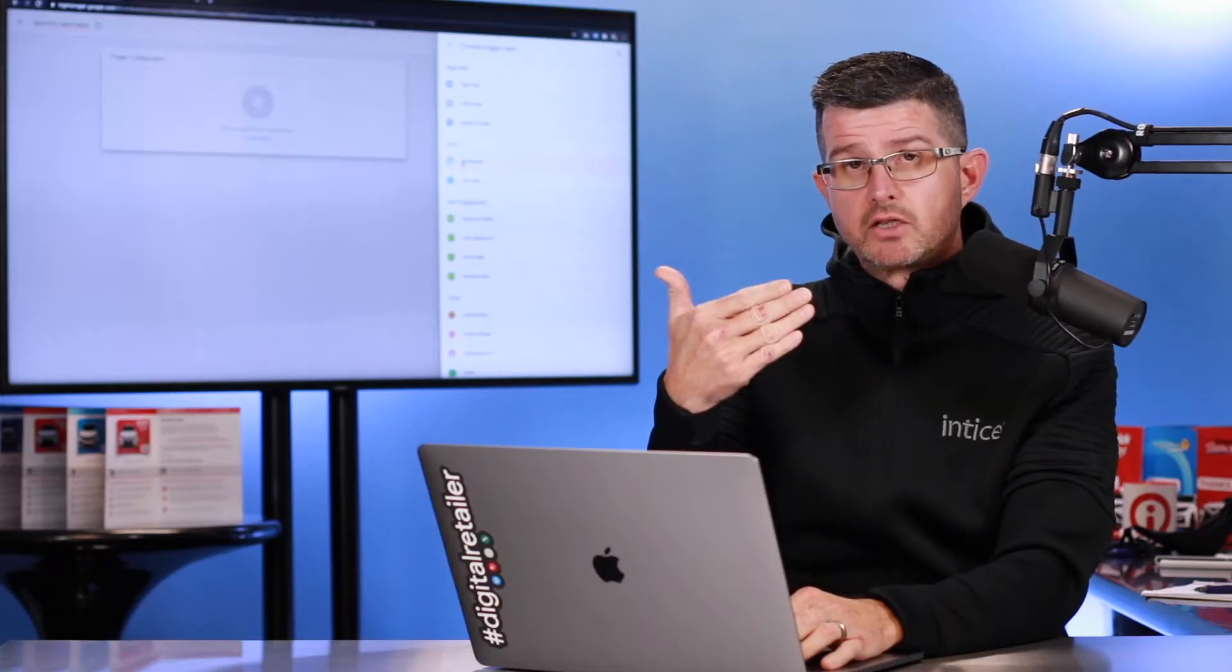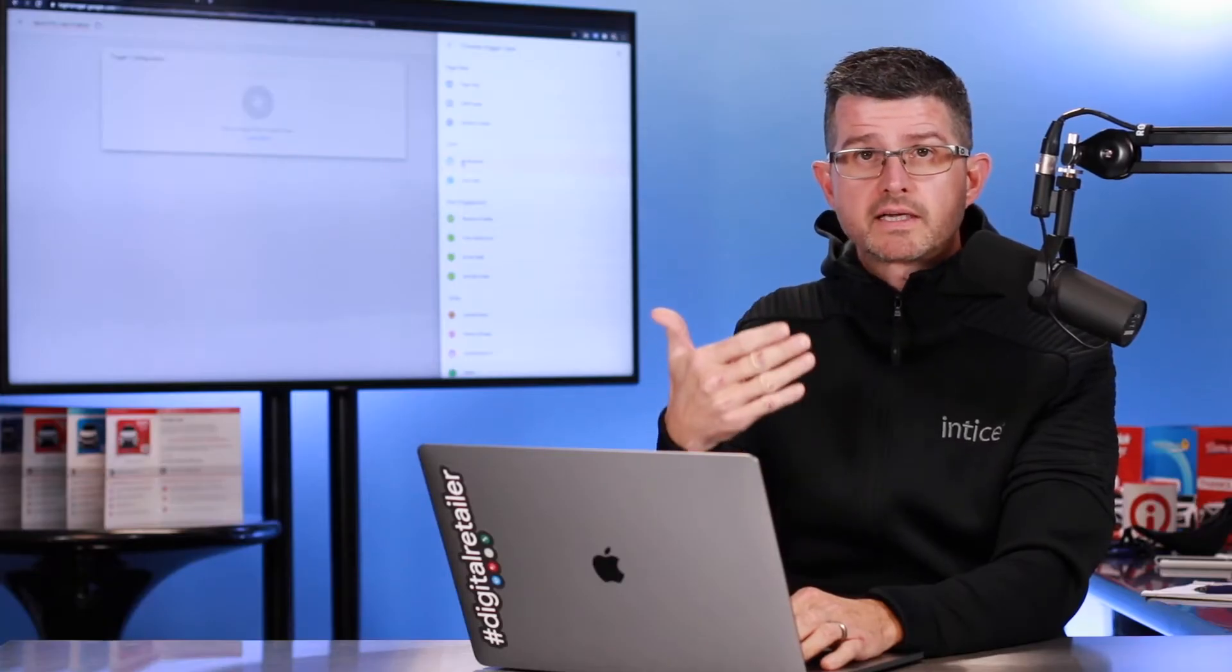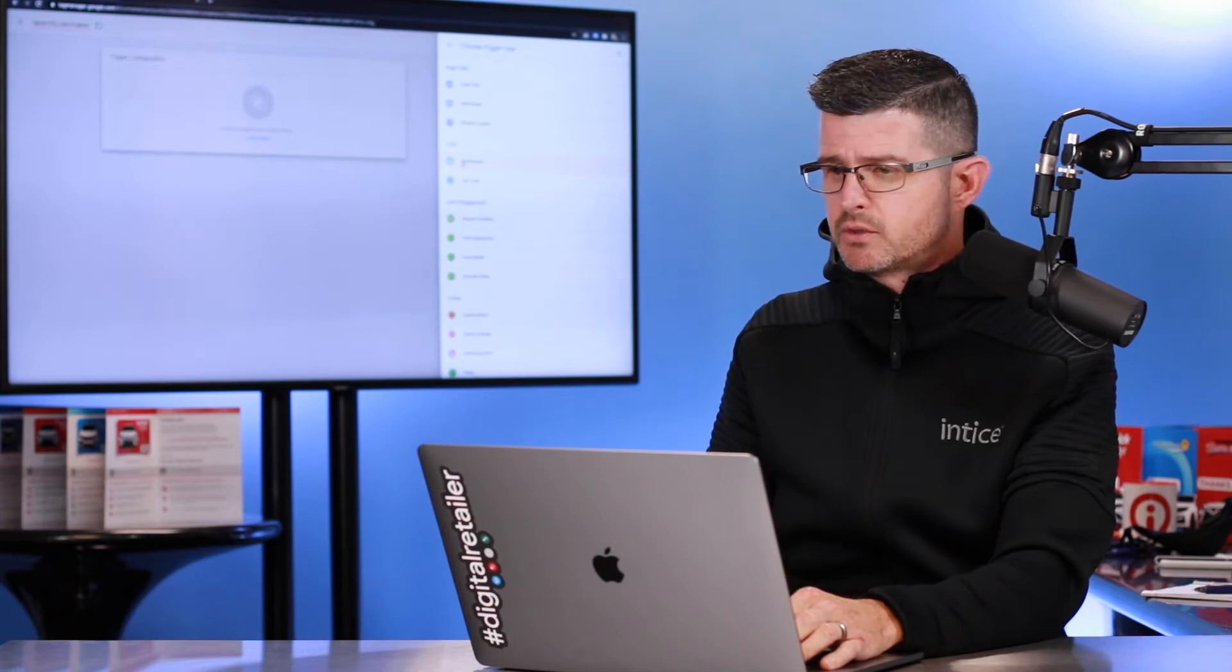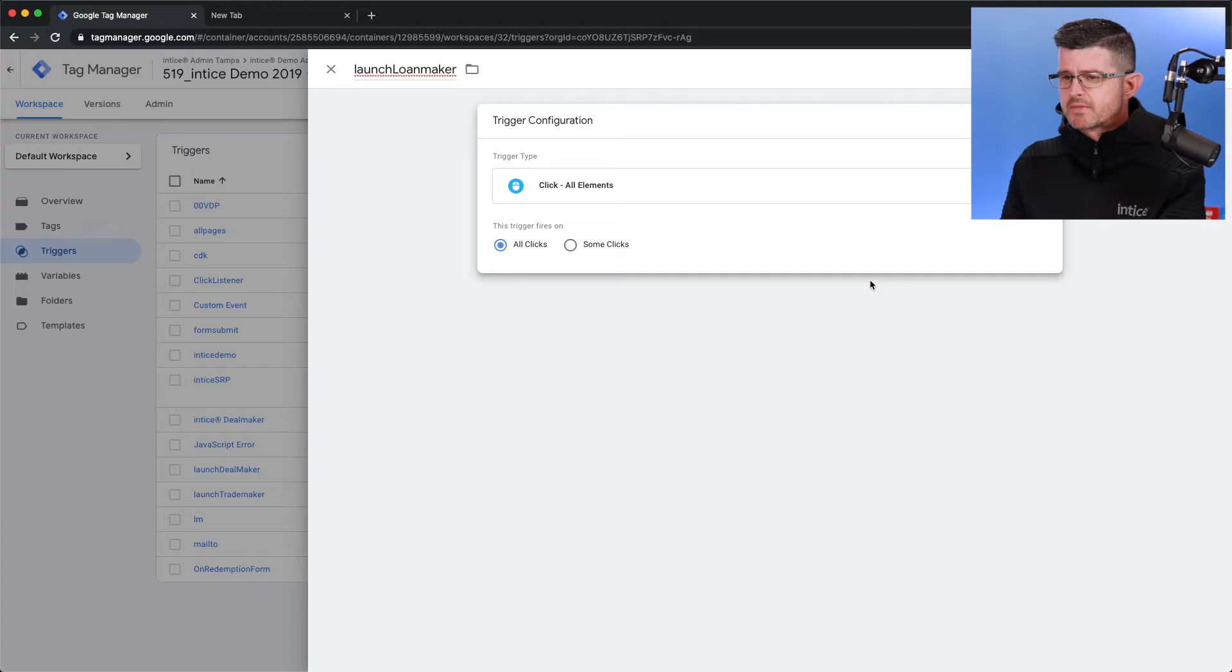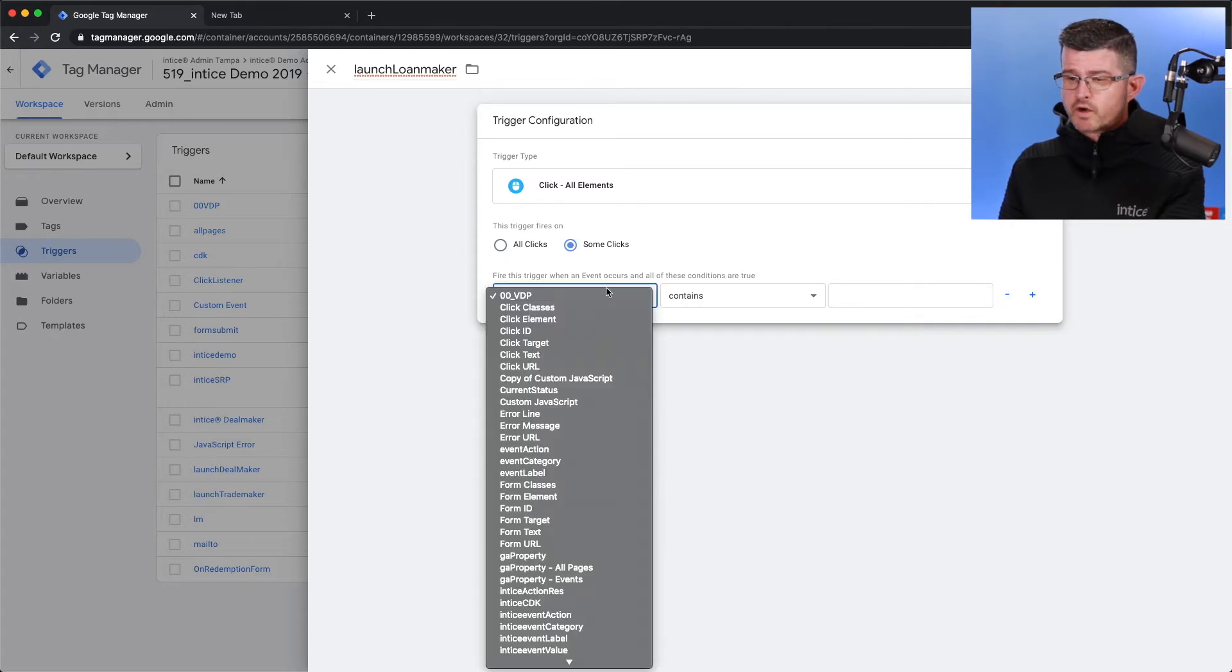This is going to look for all the clicks that are taking place on a dealership's website. I'm only interested in some of the clicks, meaning ones that we're going to specifically target.